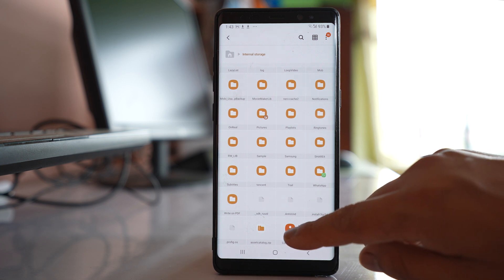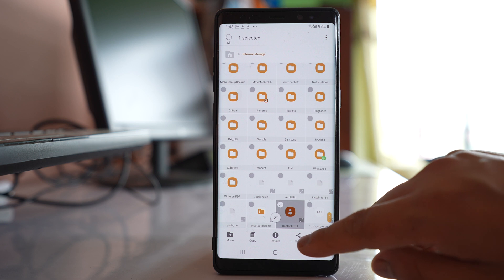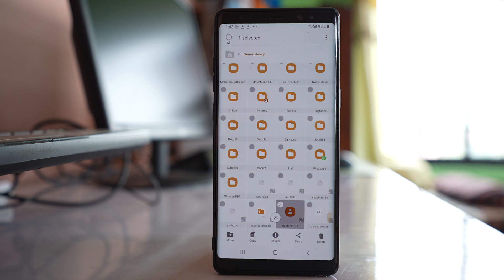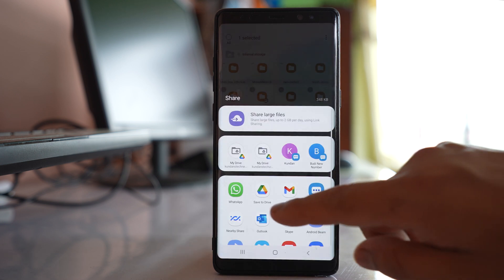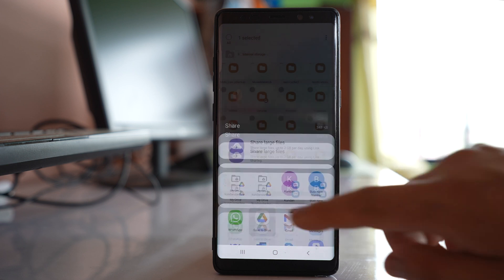After that, tap and hold the file, select the Share option, and then select Save to Drive.